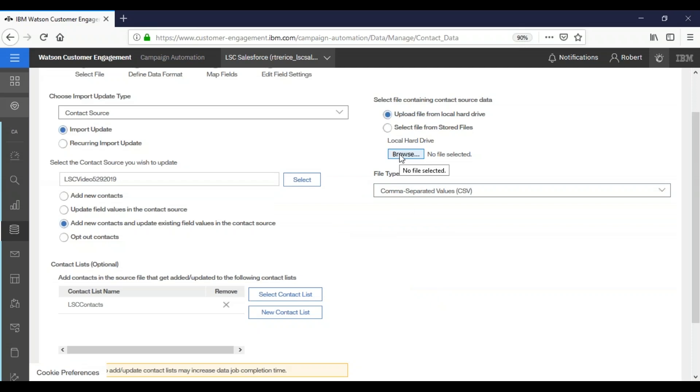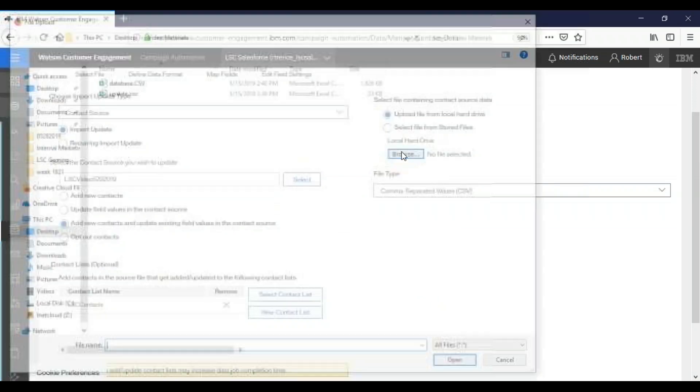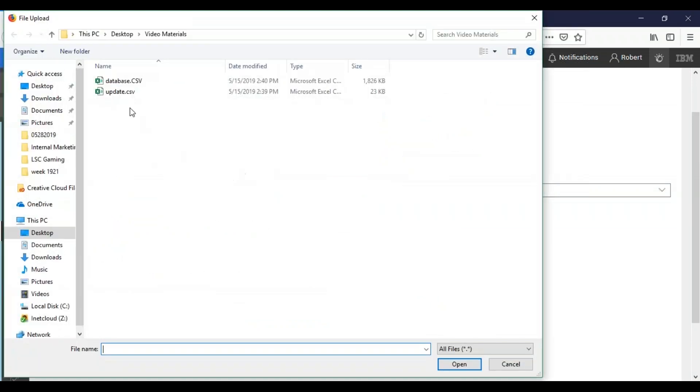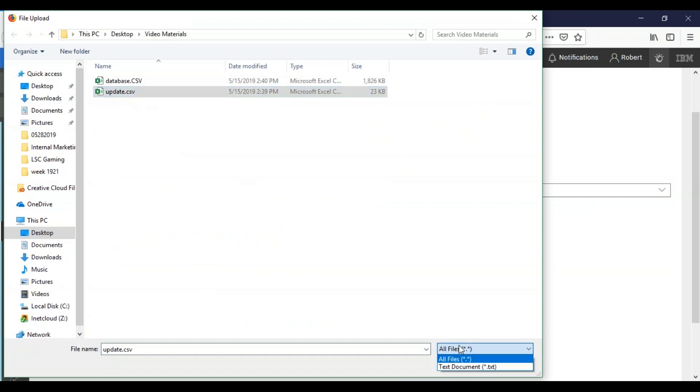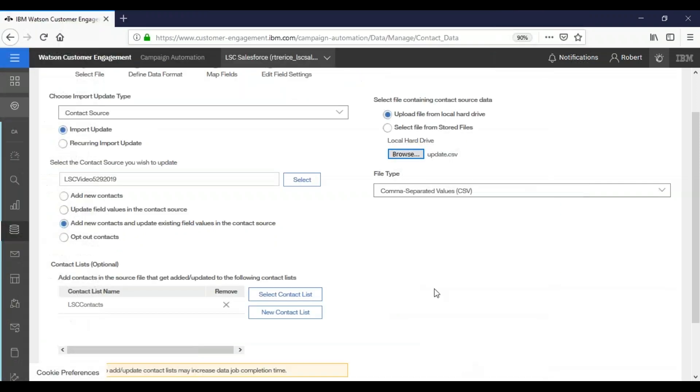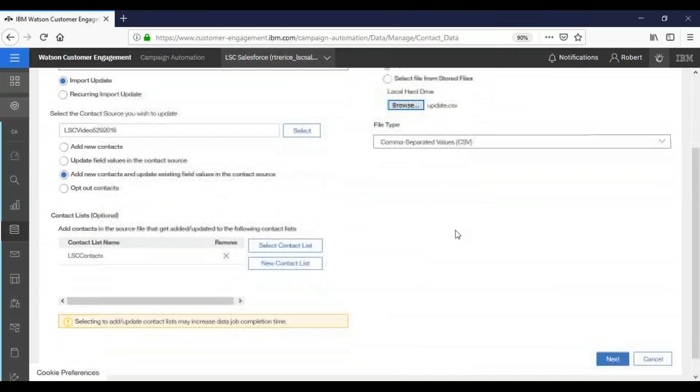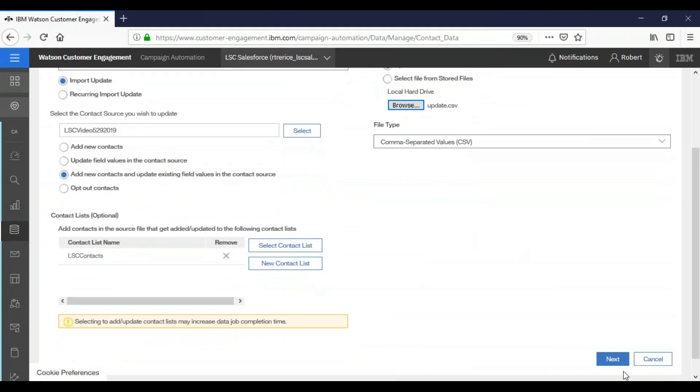Now we're going to find our file again from our local computer. Click browse. In this case, we're going to navigate and choose our update file. We're again making sure all files are selected as only the CSV, TSV, or PSV files are allowed. Click open, double check to make sure you're using the correct file type, and click next.